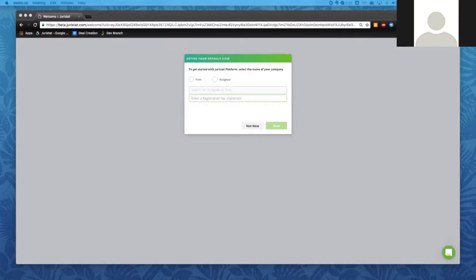For those of you that have logged into Juristat since Monday, September 24th, you may have seen this screen previously. For those of you that have not logged in, this is what you will see the next time you log into Juristat. What this is asking you to do is define a default view. You can always skip it if you don't want to — just click 'Not Now.' The reason we ask is so that when you log in, you're automatically going to see applications that matter to you.